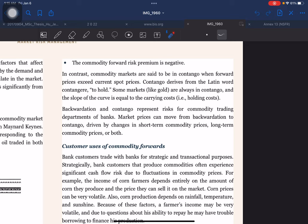In contrast, commodity markets are said to be in contango when forward prices exceed current spot prices. Contango derives from the Latin word 'contangere,' meaning 'to hold.' Some markets, like gold, are always in contango and the slope of the curve equals the carrying cost, that is, the holding cost. Backwardation and contango represent risk for commodity trading departments of banks, as market prices can move from backwardation to contango driven by changes in short-term or long-term commodity prices, or both.